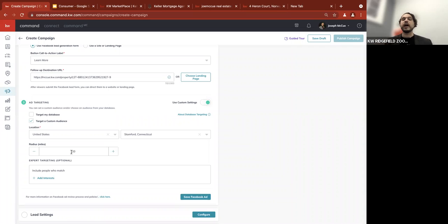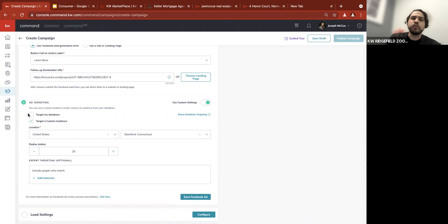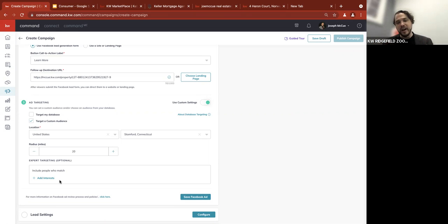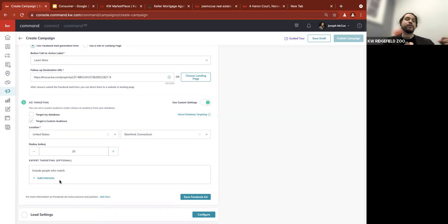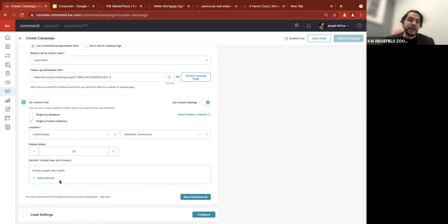The other thing you can do is target your database. I want to show you the interests section first — I personally never select an interest because I've seen people narrow down their targeting so much that they don't get in front of anybody. You can add interests, but you can't add any interest that might violate fair housing. You can't target families, for example, but you could target people interested in finance. I personally just let Facebook do its thing.